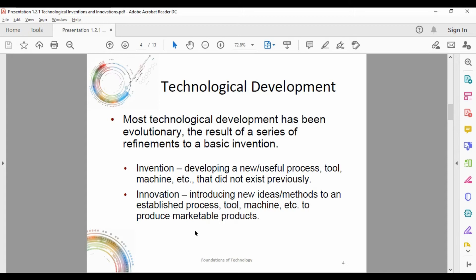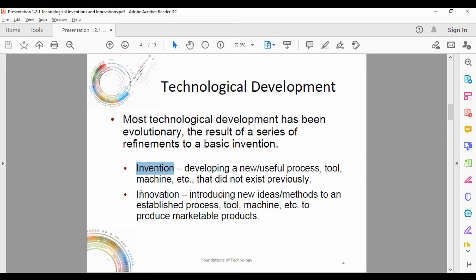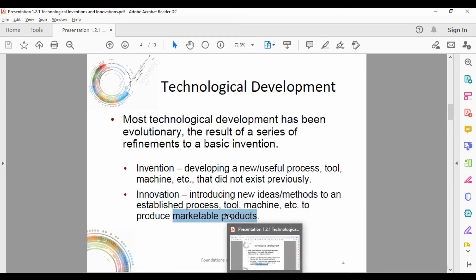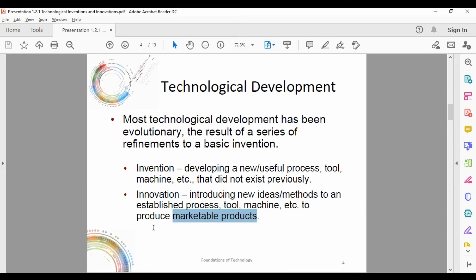There were portable computers that looked similar to the laptop, but they didn't have their own power source — you had to carry them and then plug them in. Innovation is introducing new ideas and methods to an established process, tool, machine, etc. to produce marketable products. The laptop is actually an innovation — it took the invention of the computer and through a series of refinements turned it into a new marketable product.